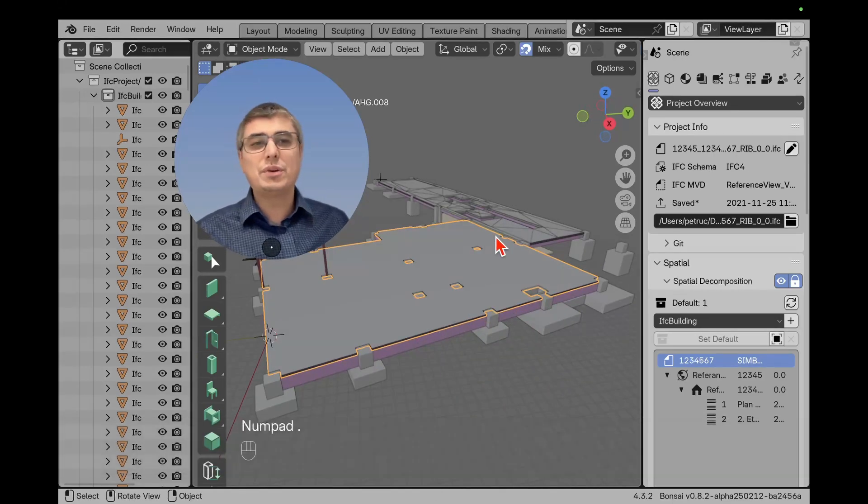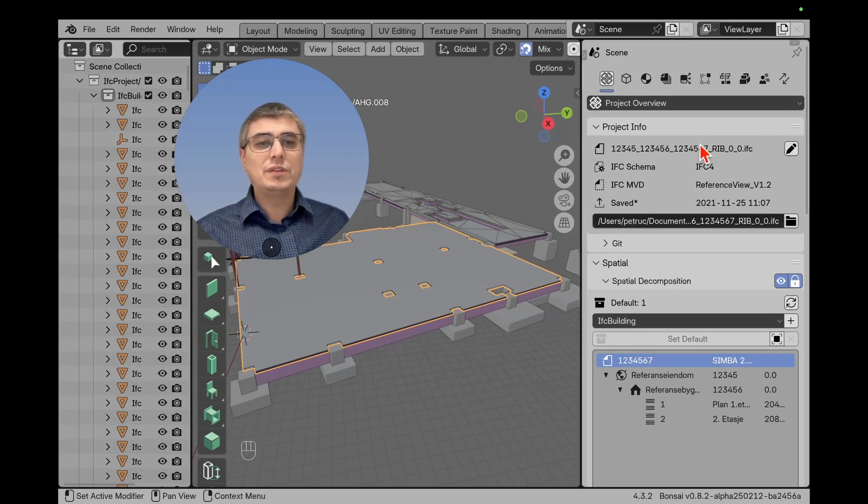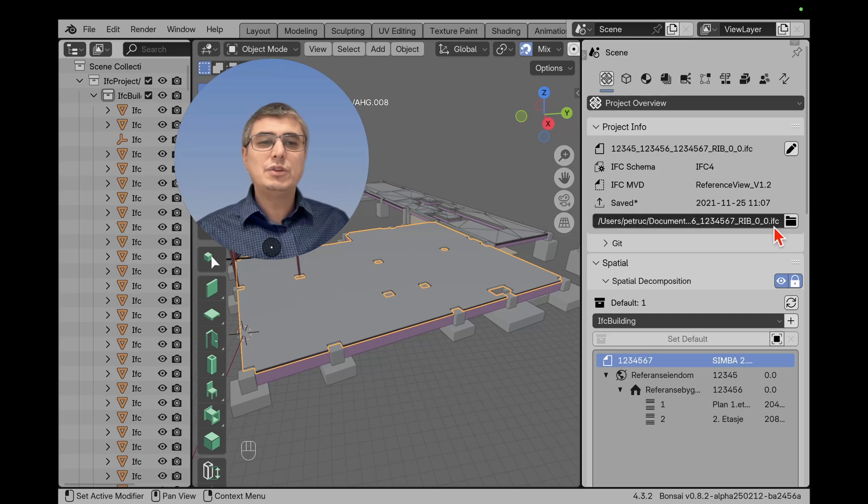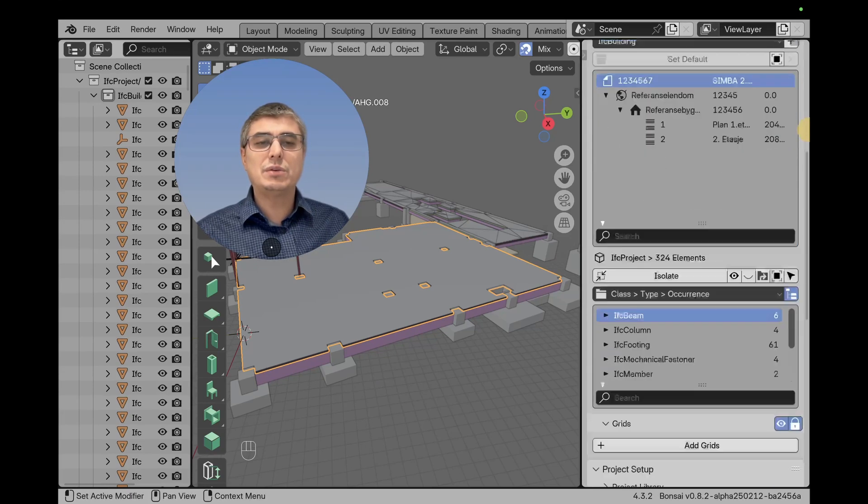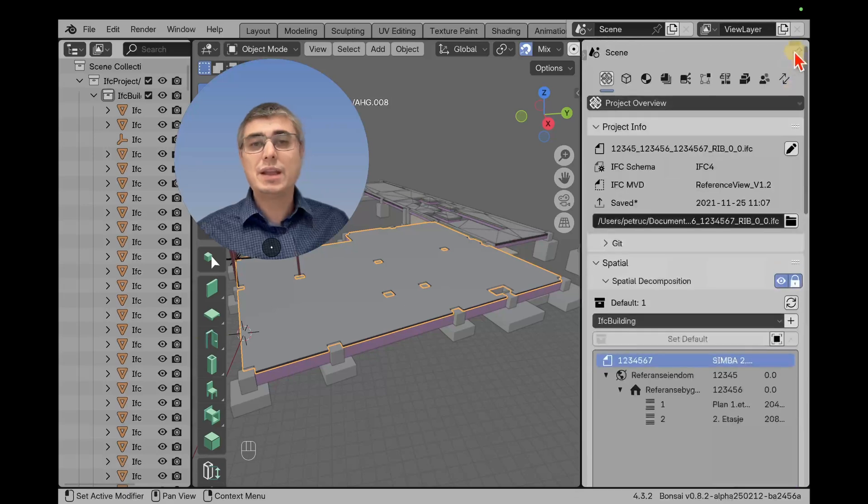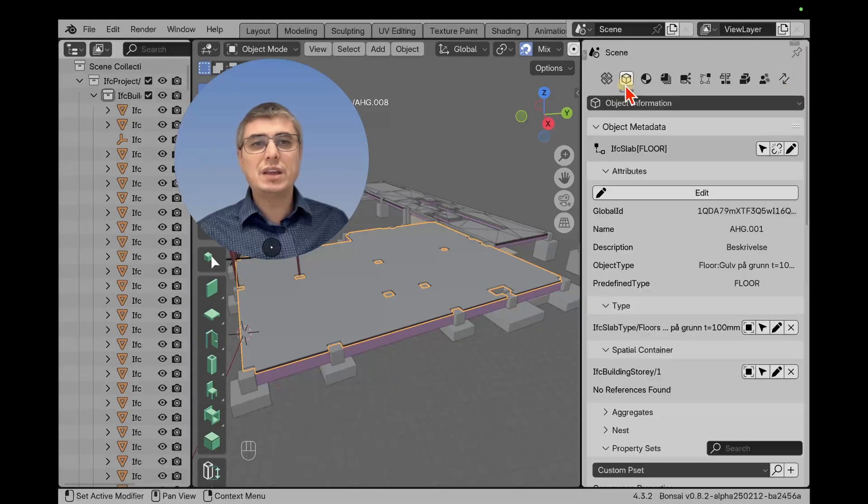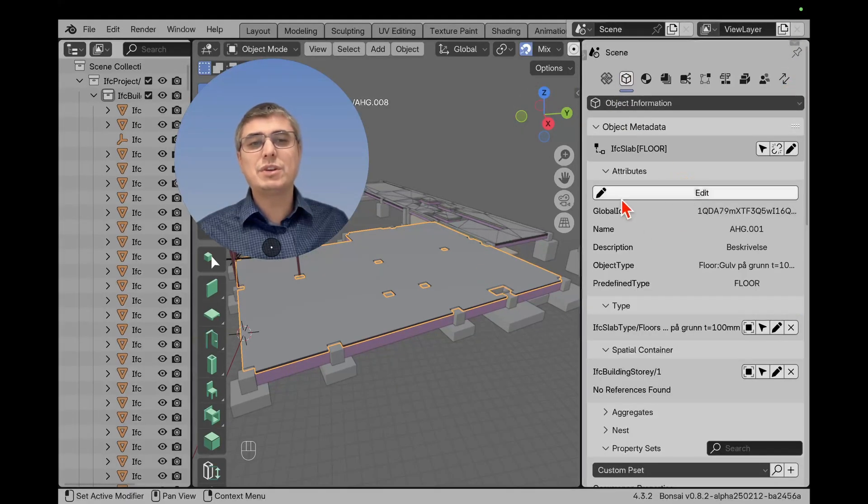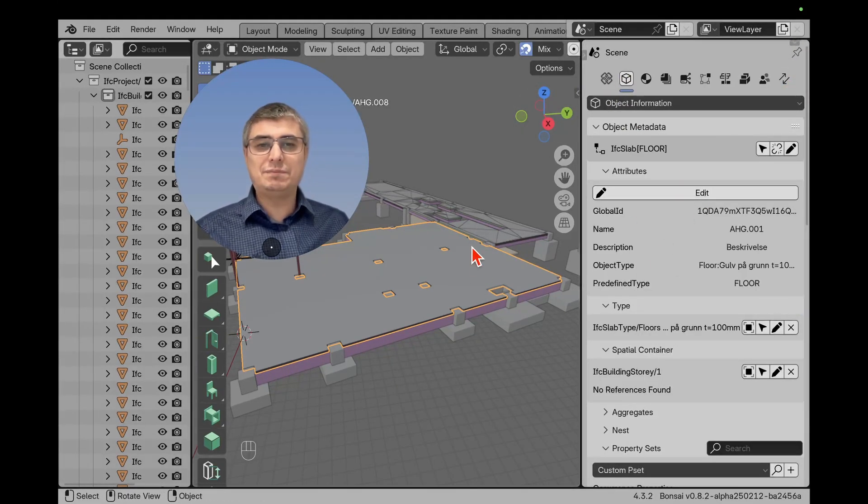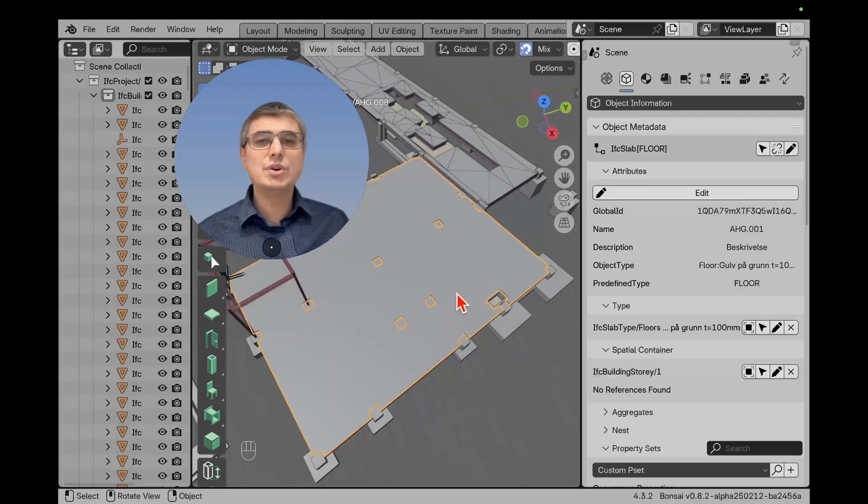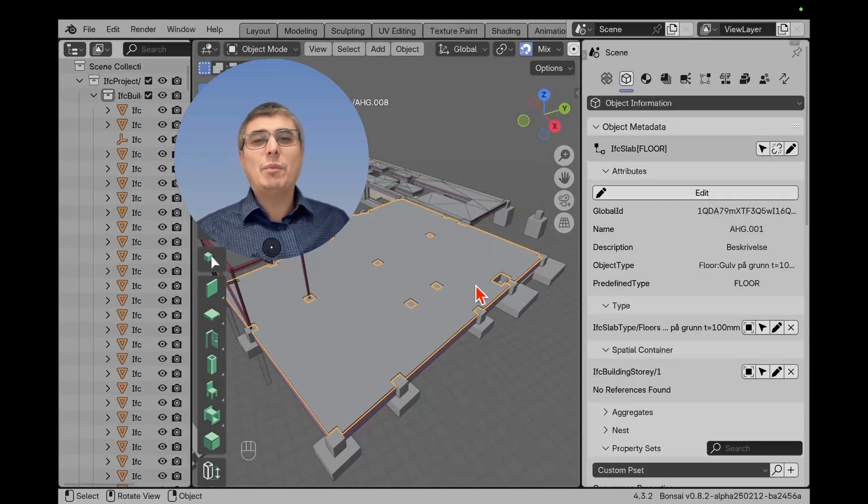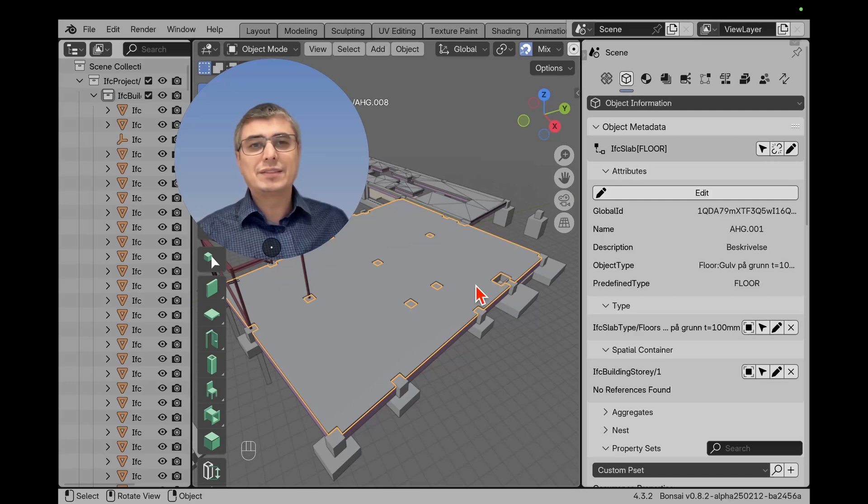In Blender 4.3.2, if you don't believe me, you can see here the spatial decomposition, you can see the IFC schema with this model, you can see all the details. If you scroll down, you can see all other details, you'll see which elements you have and so on. Then if you choose an object, you click here on Object Information, and you can see this. So that's how you open or load an IFC model in Bonsai.